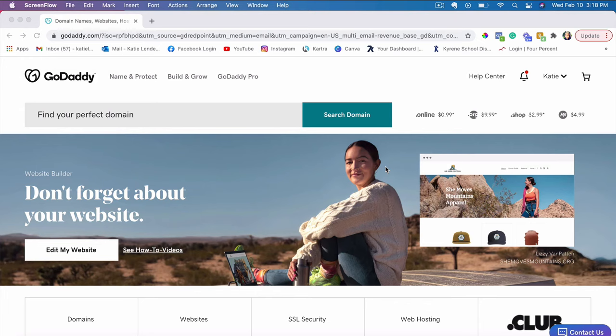Hey guys, it's Katie here and in this video I'm going to show you how to set up your own custom email address and I will show you how to do it in GoDaddy.